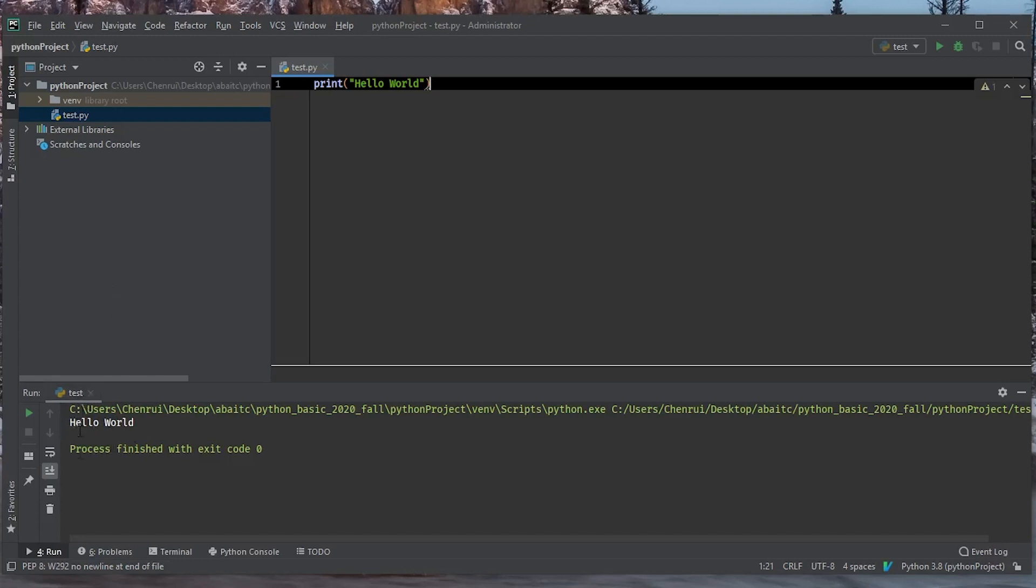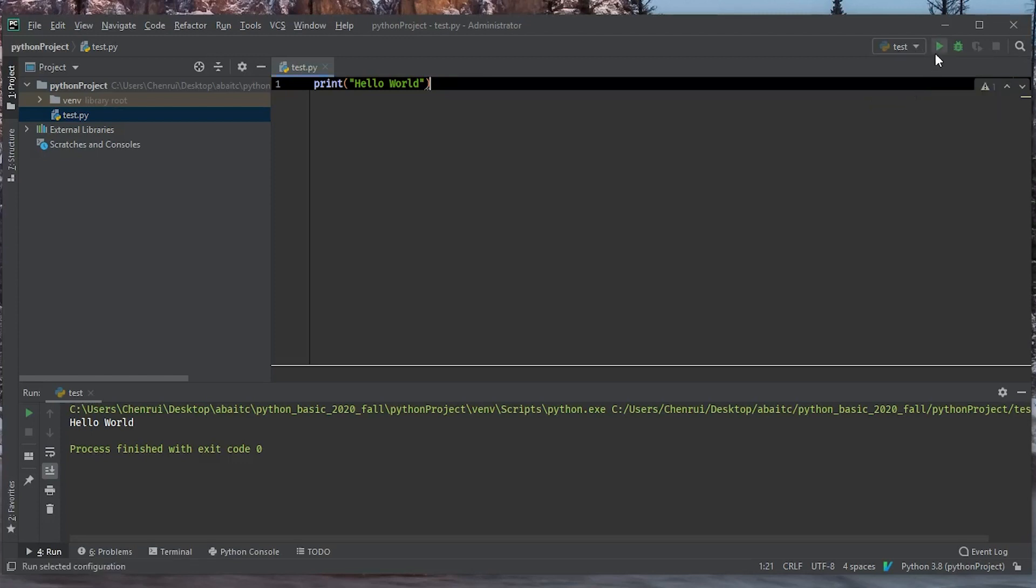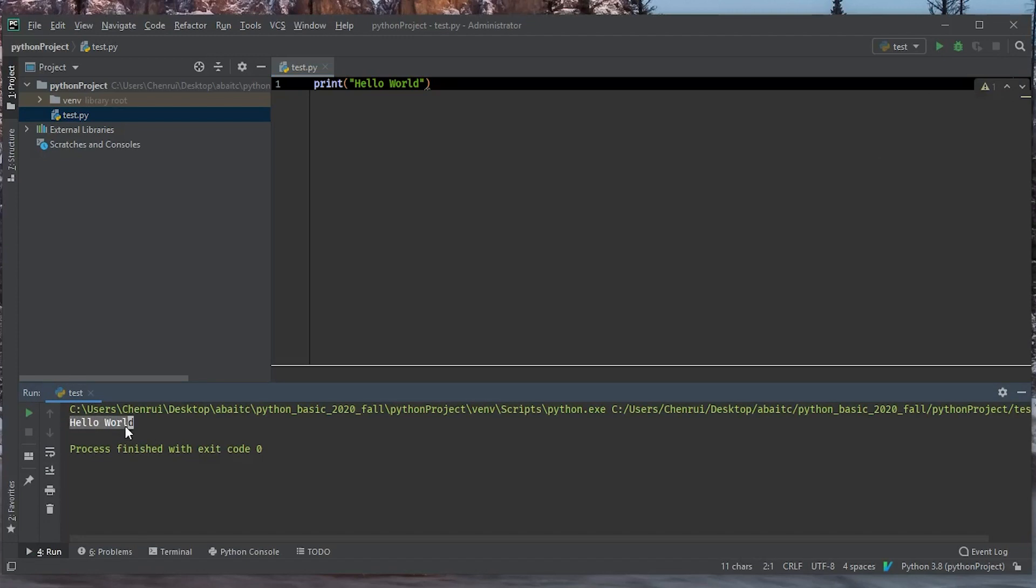And after you've done this once, you should be able to see on the top right corner as well, there is a run button there. And there is a dropdown menu that allows you to select which Python program that you want to run. And if you select the test and click on run, you're going to run the test.py file. And as you can see here, we're going to see the same result. And that's the first way that you can run Python in PyCharm.